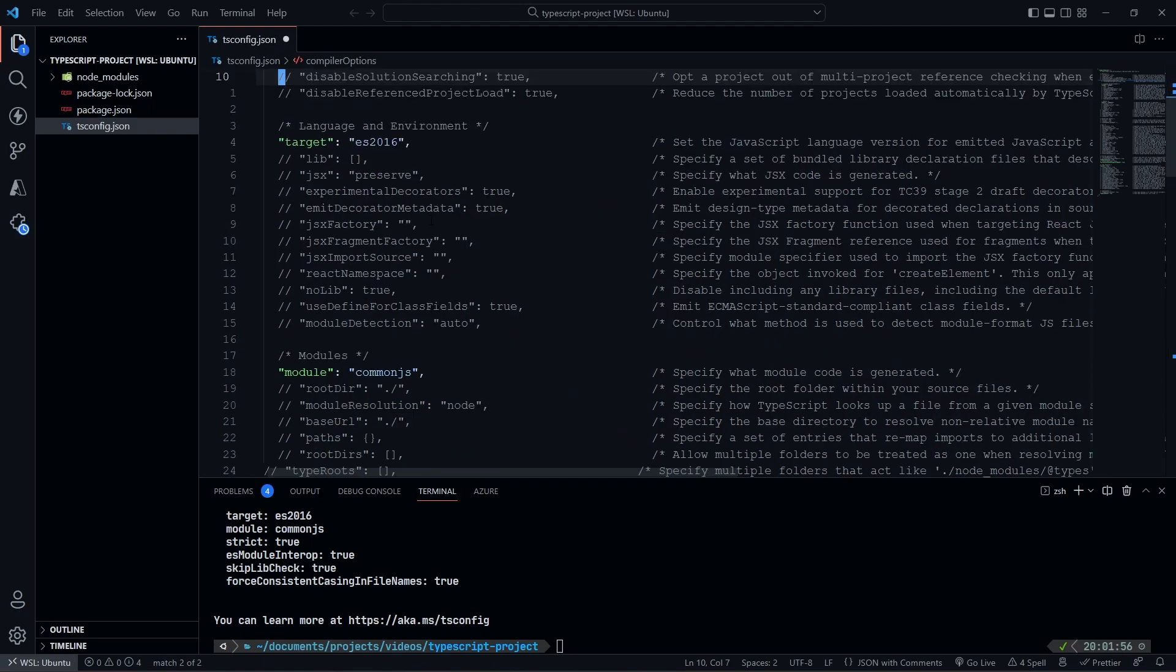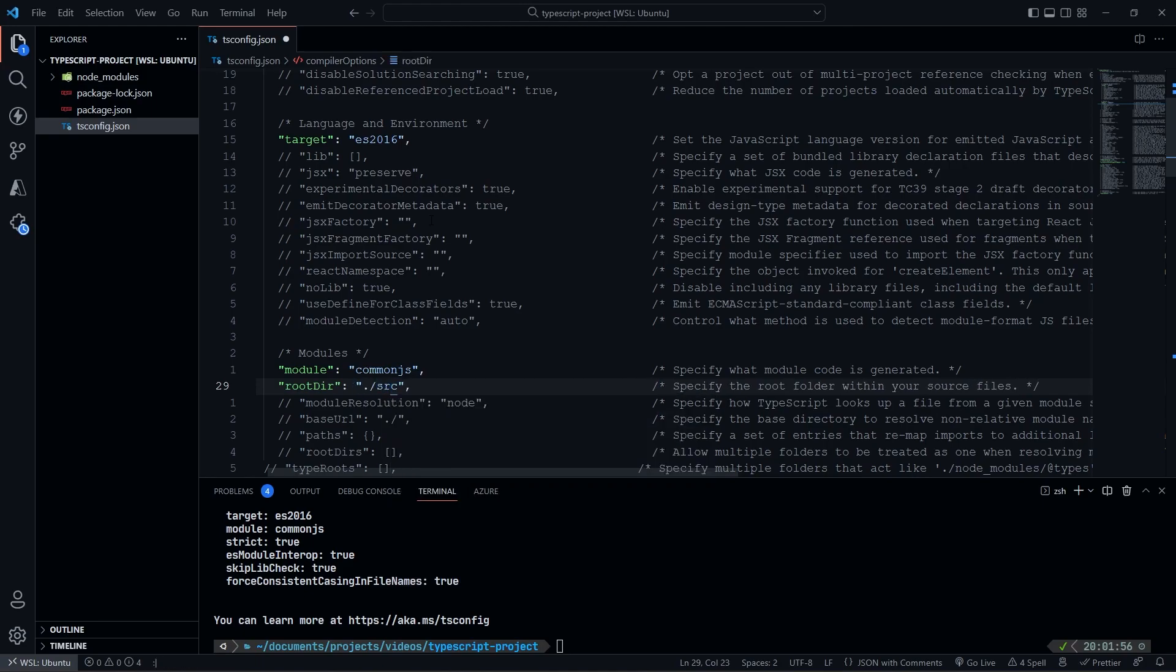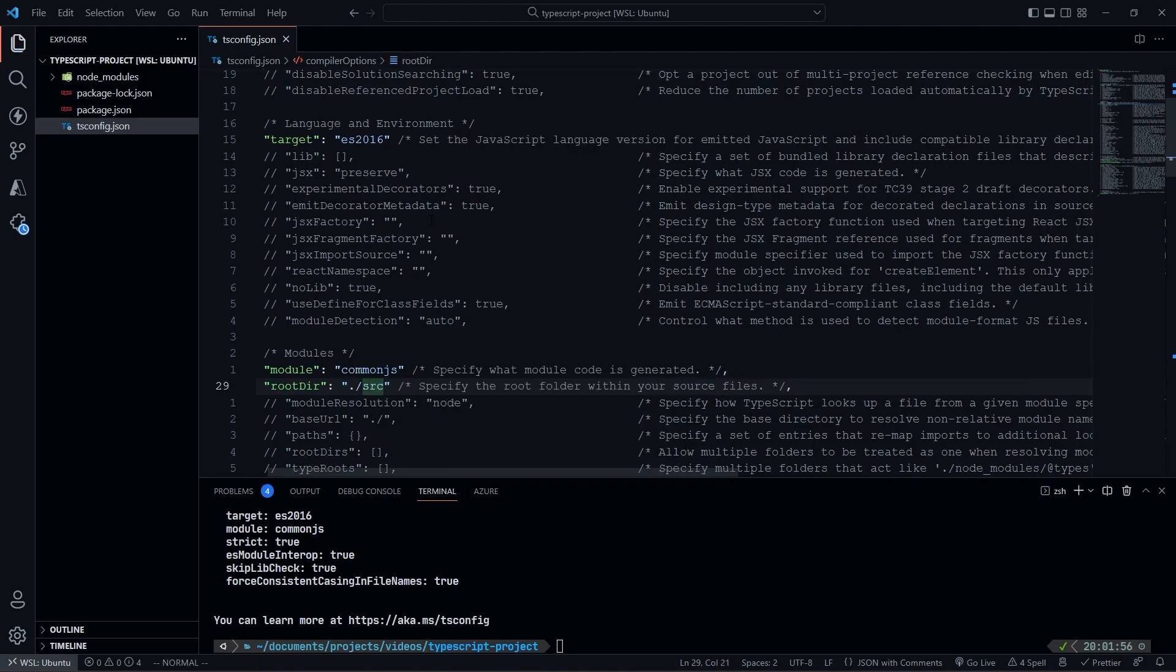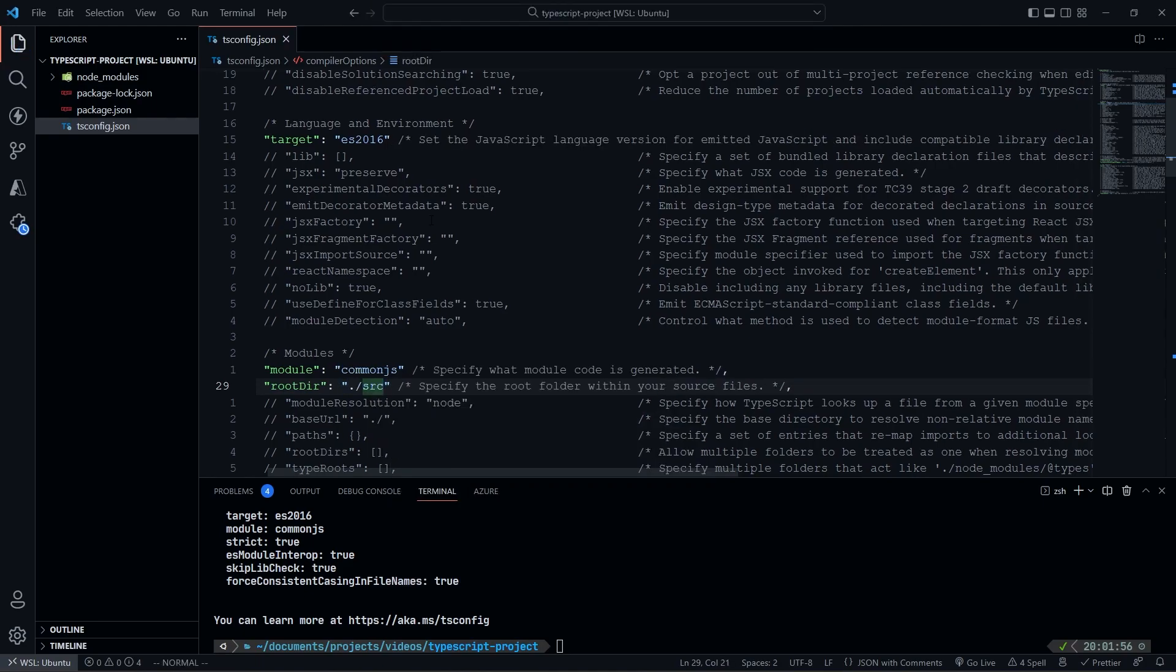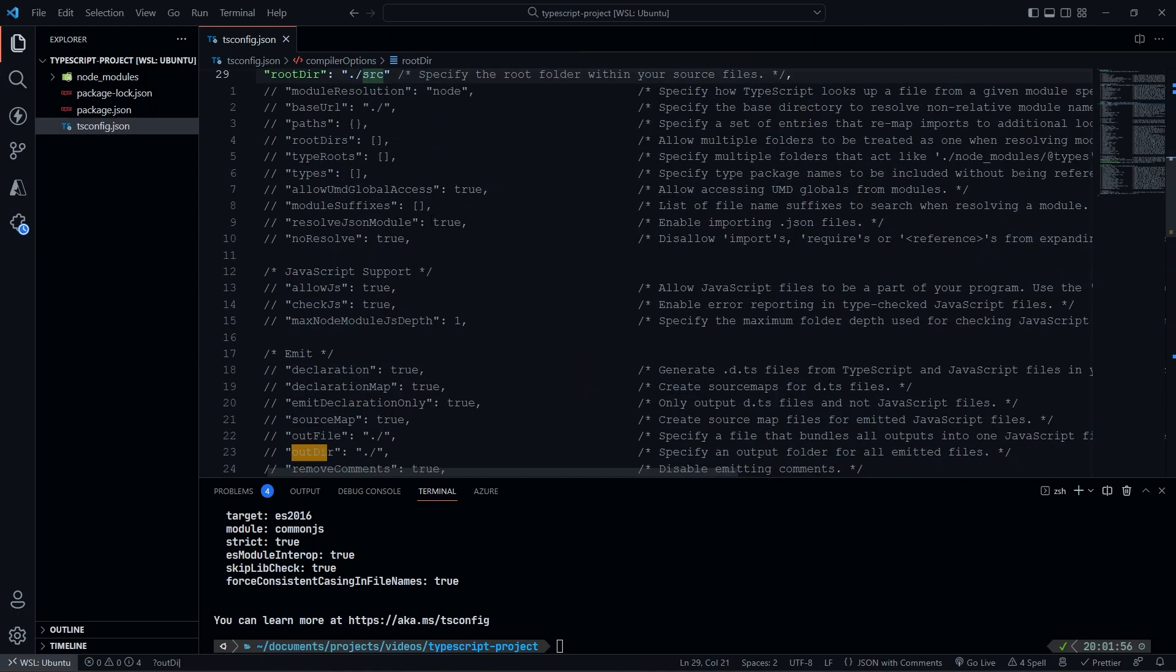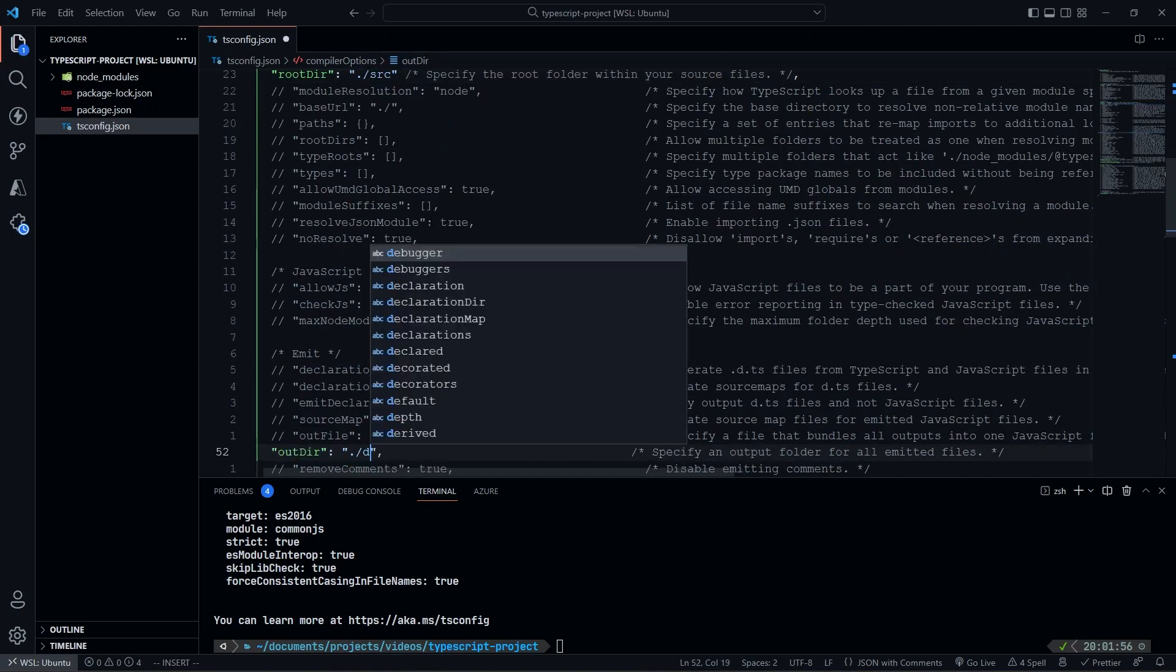So we're going to go ahead and there it is. We're going to uncomment this, and I'm going to change this to be source. And then we're going to go ahead and change my out directory to be, we're going to uncomment this as well, and we're going to make this into dist.